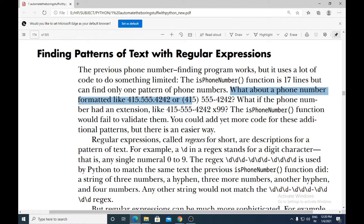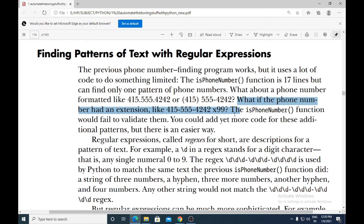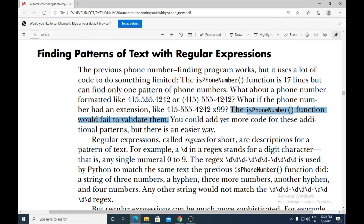What about a phone number formatted like three digits dot three digits dot four digits, or 415 in parentheses then three digits hyphen four digits? What if the phone number had an extension like x99 at the end? The is_phone_number function would fail to validate them. Although the phone numbers are correct, since the patterns are different, the function would fail to find them.